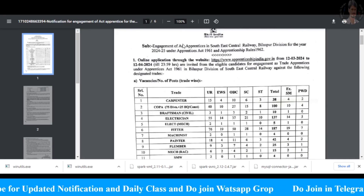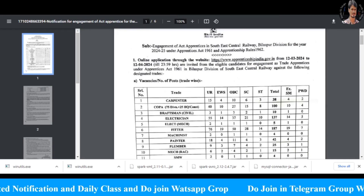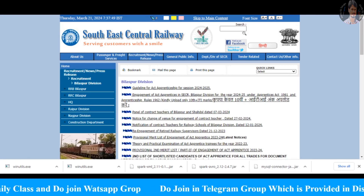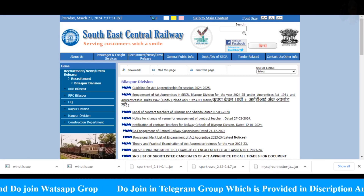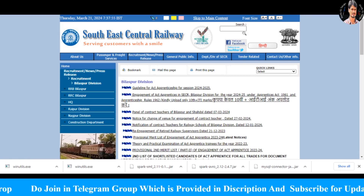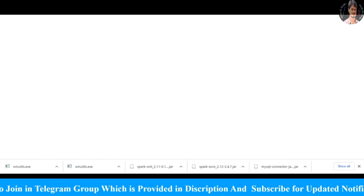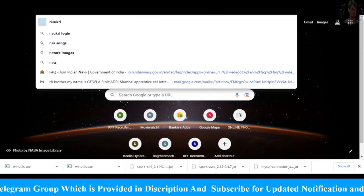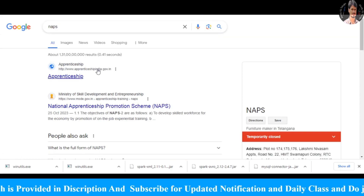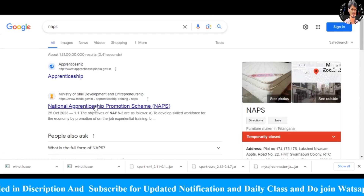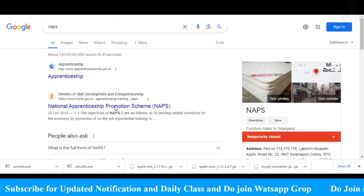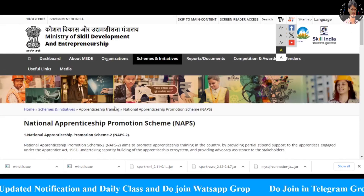We are going to process the application process. We are going to log in to the Apprentice portal. We are going to click on the NAPS portal — the National Apprentice Promotion Scheme — and go to the main page.